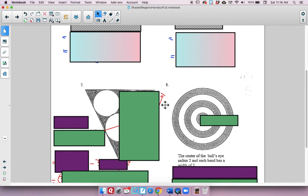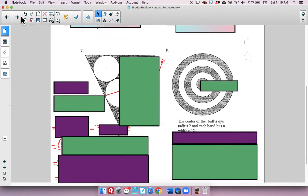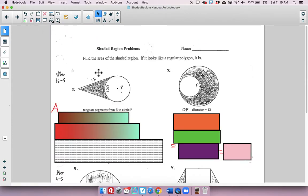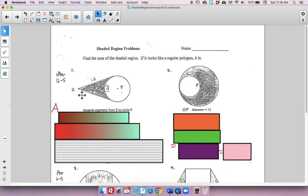We've done 5, 6 — actually all of them on this page. So we'll start with number 1 on the shaded regions problems handout. We have to find — remember, if it looks like a regular polygon, then it is. We have tangent segments from E to circle P. If one tangent length is 12, we also have a minor arc of 120. Think about what we know about this angle and give it a shot.